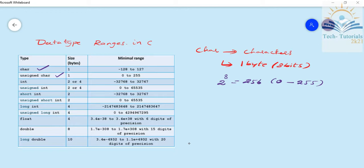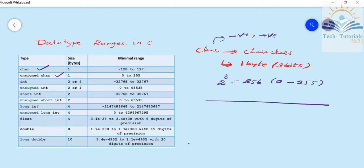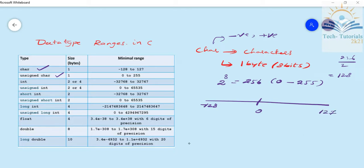Now we have to take care of the signed case. This data type holds both negative and positive values — two types of values. We divide 256 into two parts; each part consists of 128. On the negative side, there is minus 128. On the positive side, it goes up to 127. So the signed character range is -128 to 127.